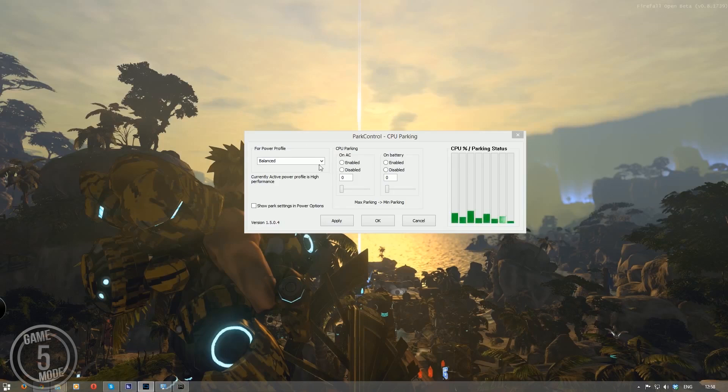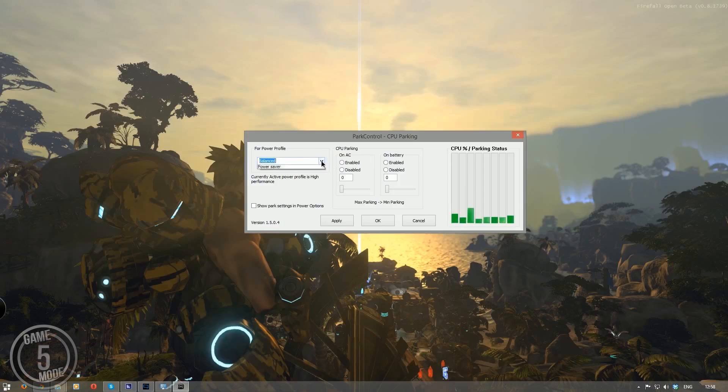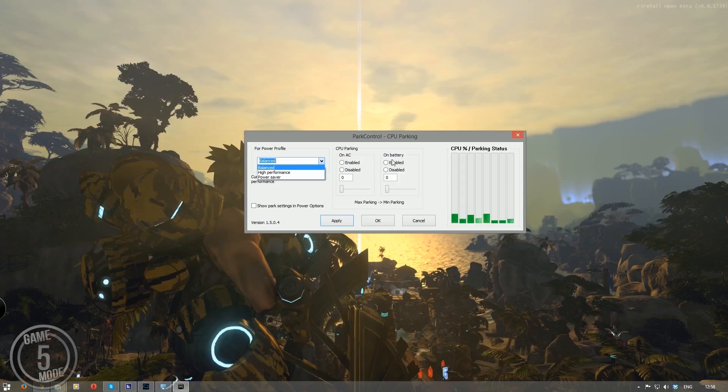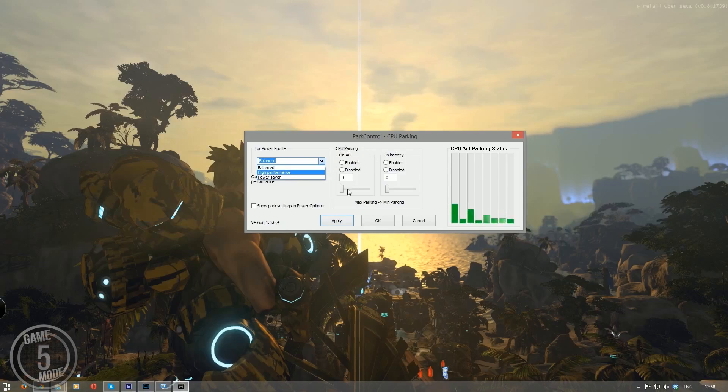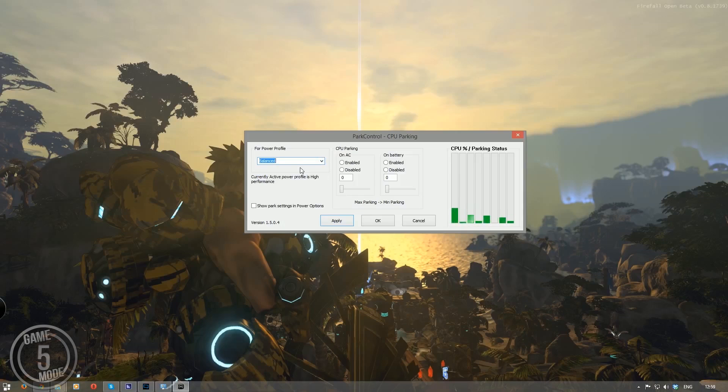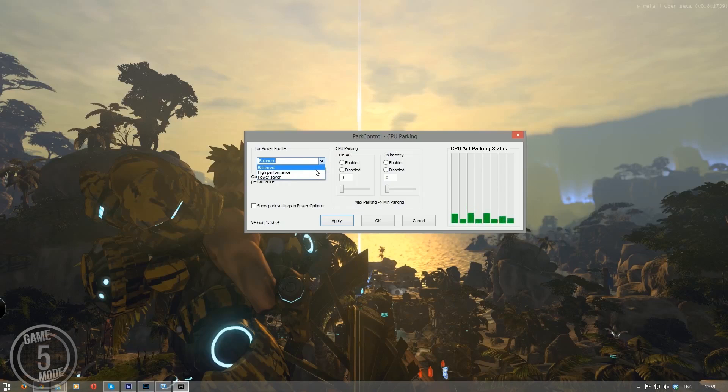So the first thing you want to do is in this Park Control you want to find your power profile you have equipped. So if you're gaming on a laptop you might want to change this for on AC as well as on battery or just on battery. It depends on how you play. Obviously if you're on a PC you only have to worry about the on AC section because obviously you're not going to be playing on battery. But choose your power level so I'm just going to choose balance for this example. But you could choose your high performance if that's what you use but I'm going to choose balance just for this example.